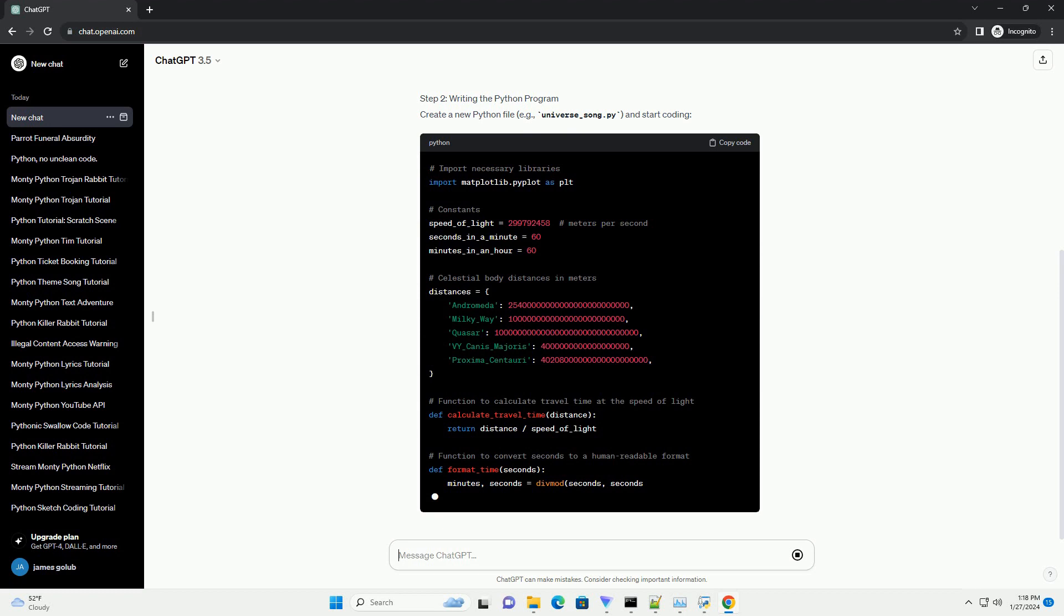Step 2: Writing the Python Program. Create a new Python file, example universe_song.py, and start coding.